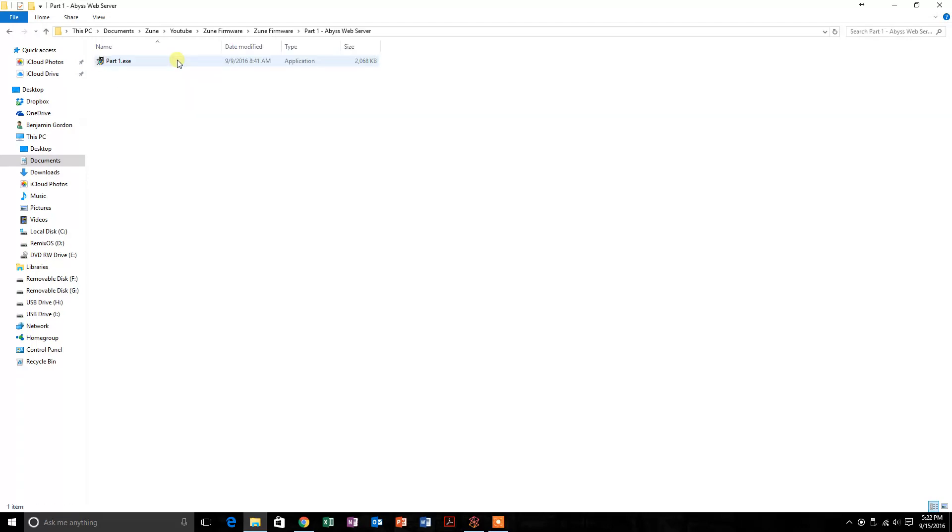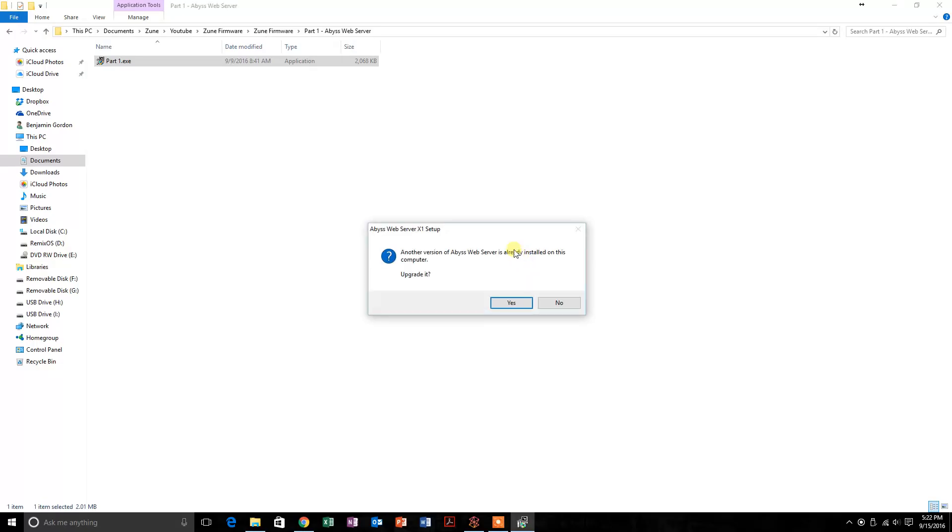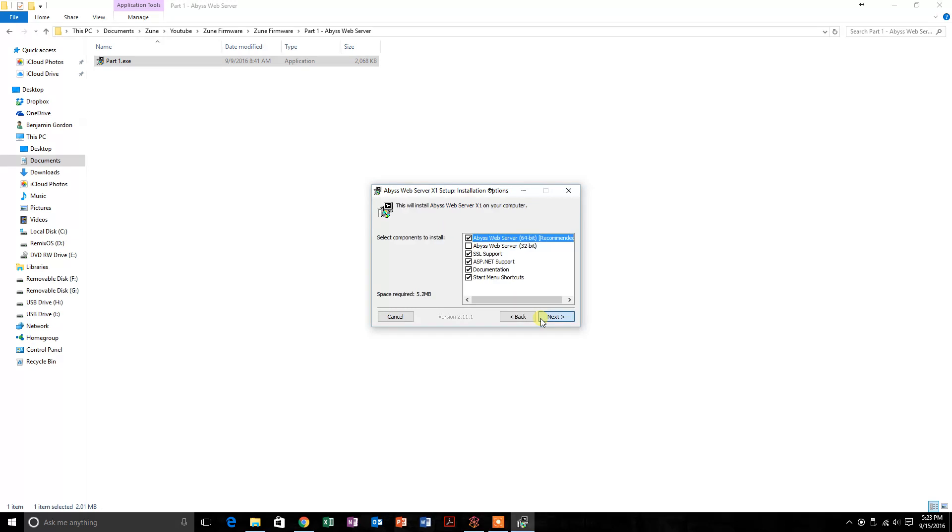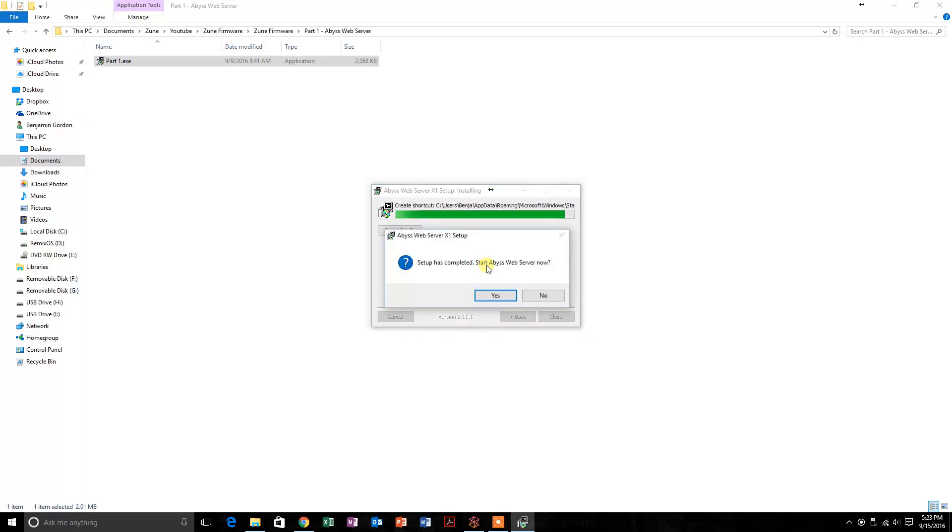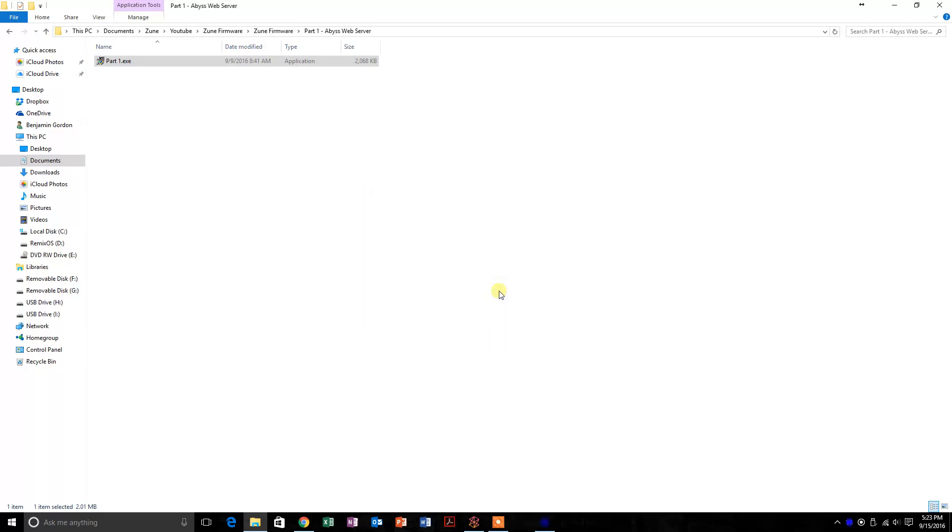Go into Part 1, Abyss Web Server, and you just want to install this file right here, part1.exe. I've already got it installed, but I'll install it again just to be sure. It'll only take a minute. We just want to start it, and you'll see this icon in the bottom right that's going to alert you that it started.